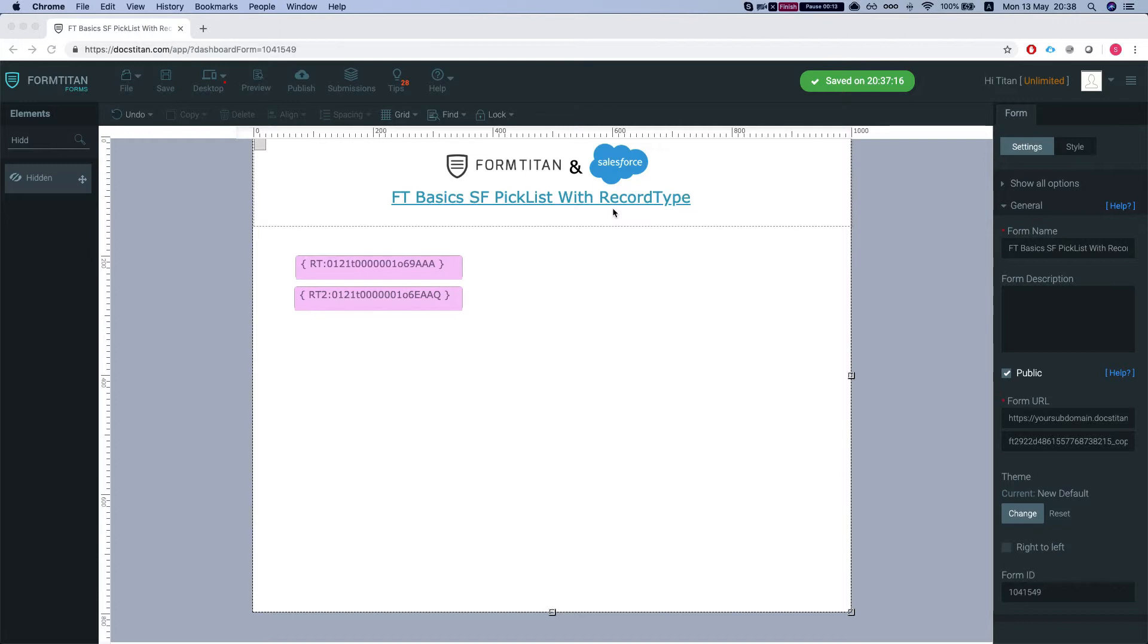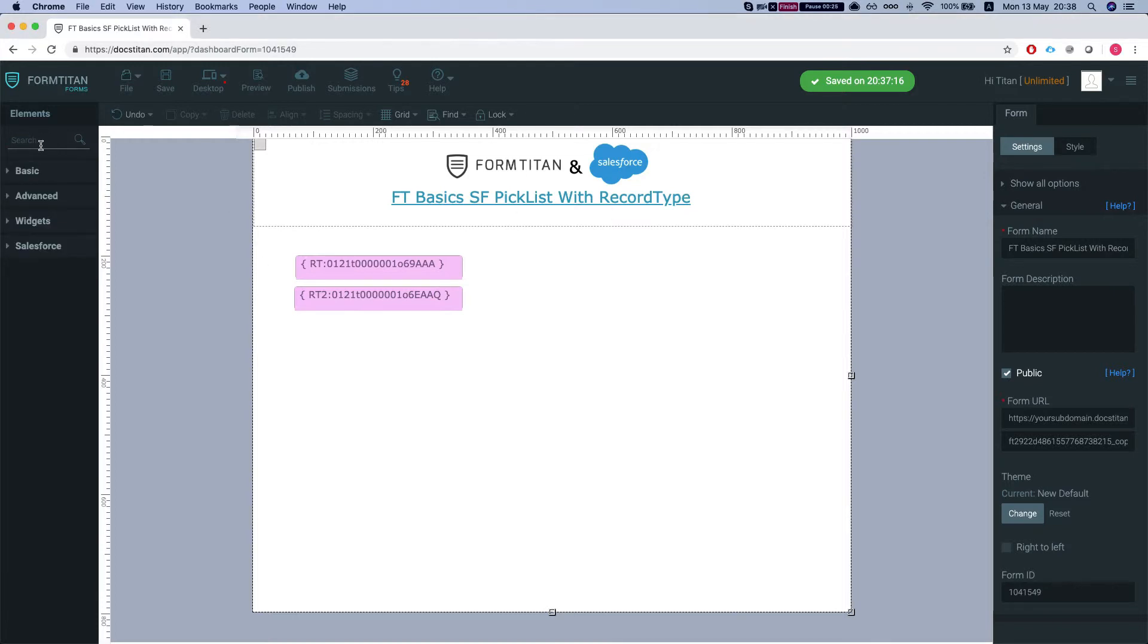So we all know that once you have record types on your object, you can select which values in your picklist in Salesforce will show in each record type. Let me show you how we can get this done.